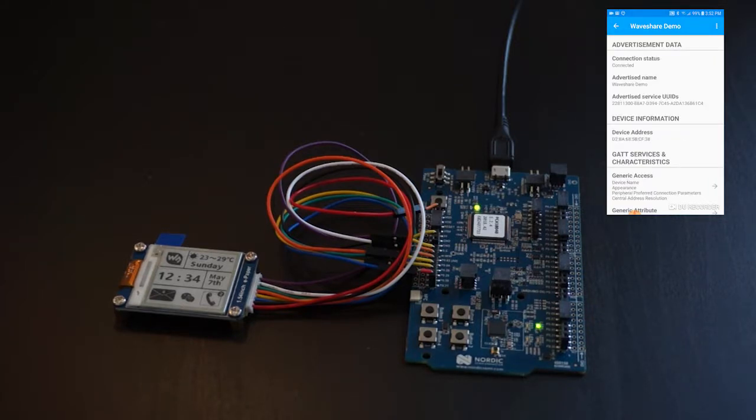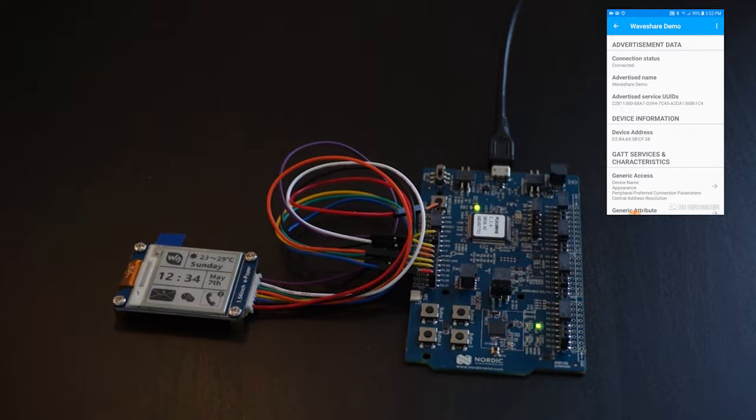This video demonstrates a Waveshare ePaper display controlled by an NRF52832 microcontroller running on the NRF DK board. The app is controlled over Bluetooth using the Light Blue Android app. The device shows up by the name Waveshare Demo.